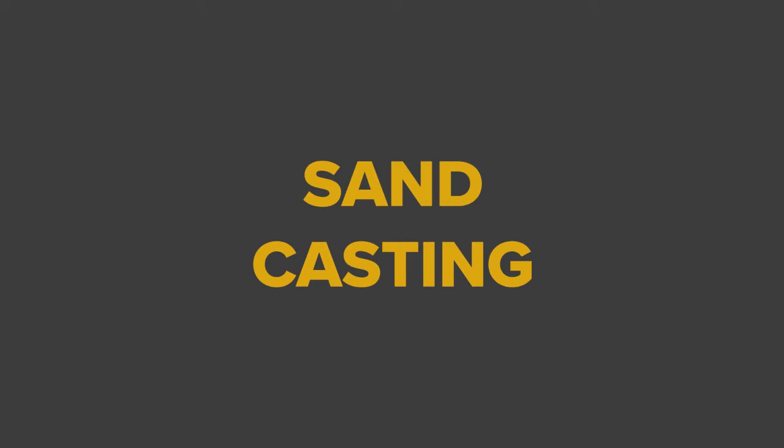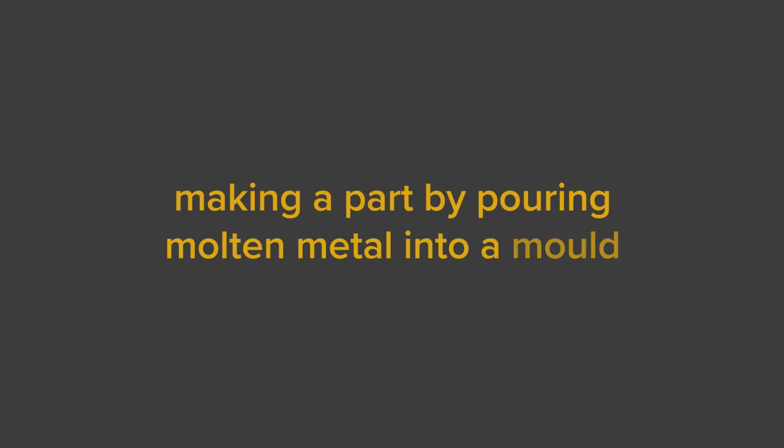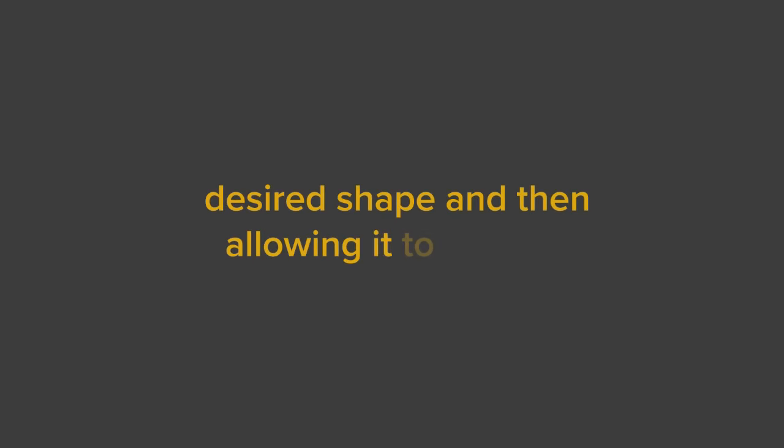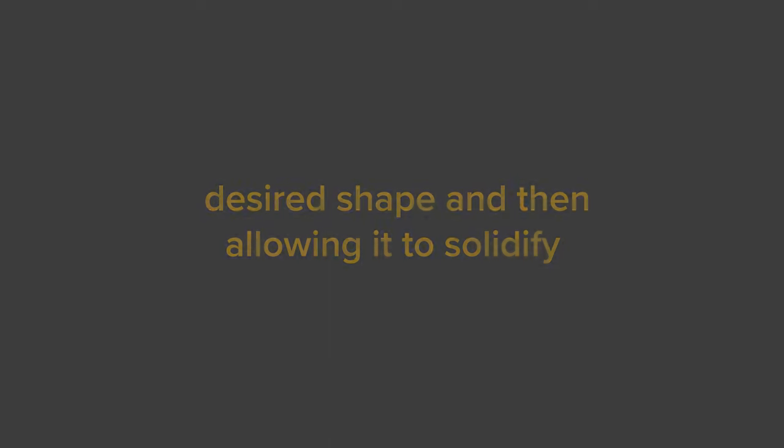Sand casting is a process for making a part by pouring molten metal into a mold having a cavity of the desired shape and then allowing it to solidify. In sand casting, sand mixed with water and suitable binders is the molding material.